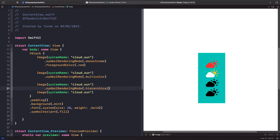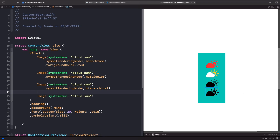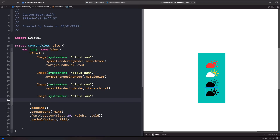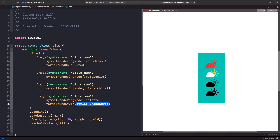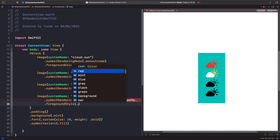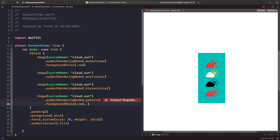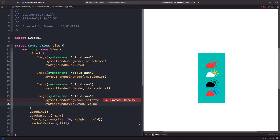For hierarchical rendering mode, you'll notice the sun gets a grayed-out effect — that's the hierarchical style. Finally, for palette, nothing happens until you also specify foreground style. In foreground style, provide a list of colors — for example, red as the primary and blue as the accent. Now the cloud is red and the sun accent is blue, letting you fully customize the two colors for your SF Symbol.